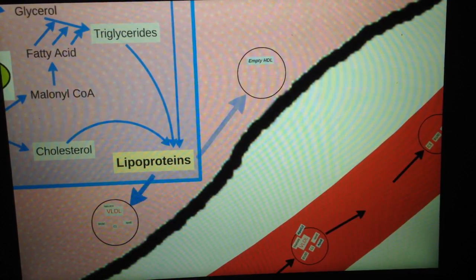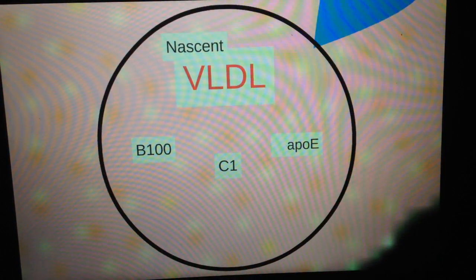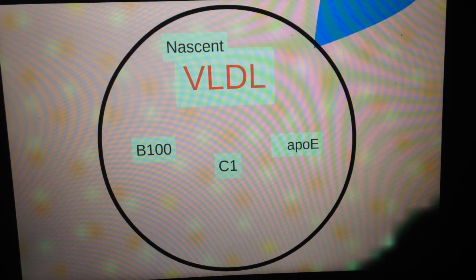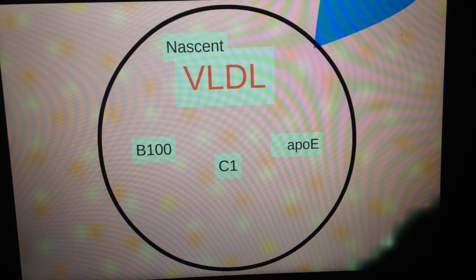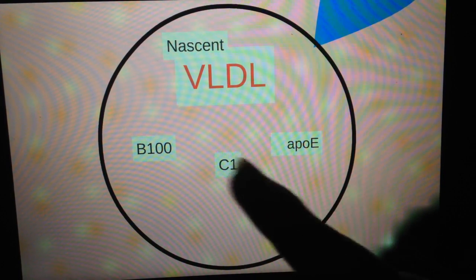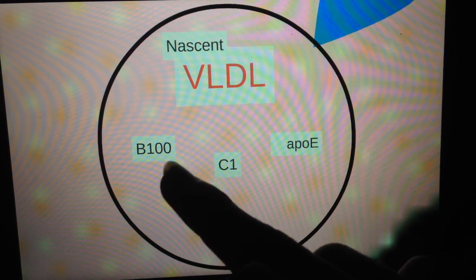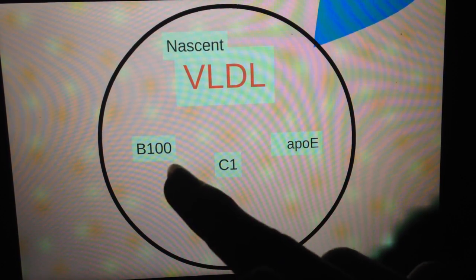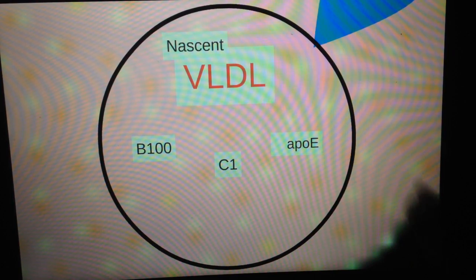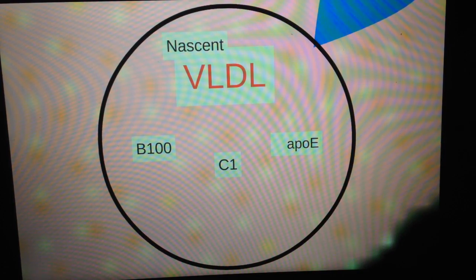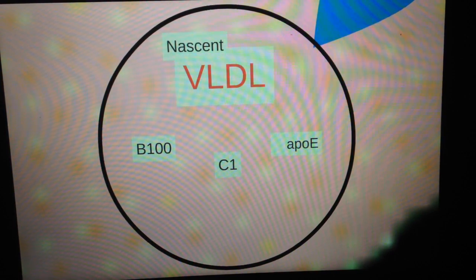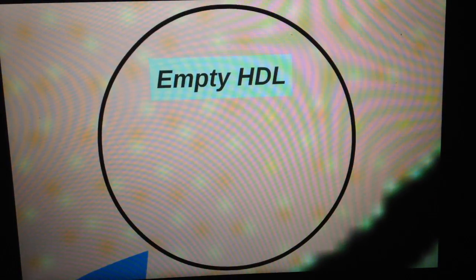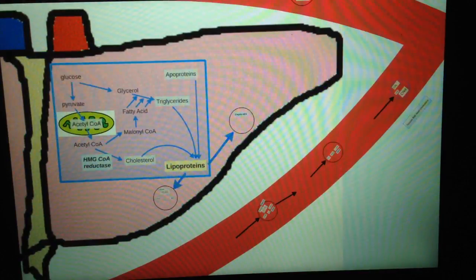One of them is called the VLDL, very low-density lipoprotein. If you look at the surface, there's some surface molecules: B100, C1, and ApoE. Those are naturally occurring on the surface of nascent VLDL. And we have the HDL. I'm going to look at it later.